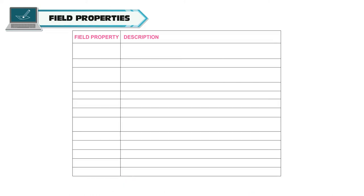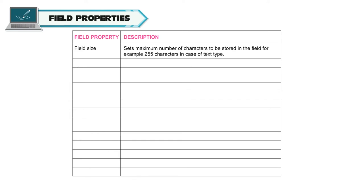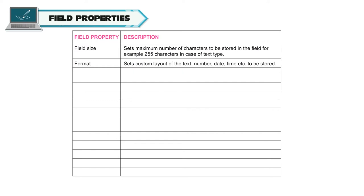Field size. Sets maximum number of characters to be stored in the field. For example, 255 characters in case of text type. Format. Sets custom layout of the text, number, date, time etc. to be stored. Input mask. Sets format for data to be entered in a field using characters and symbols.